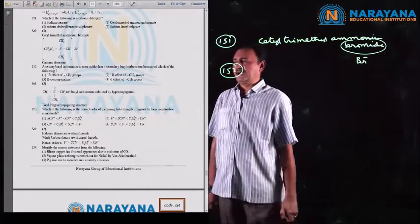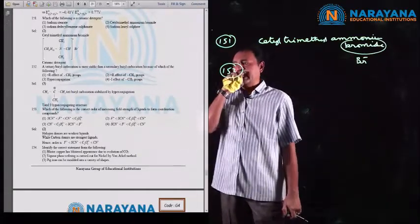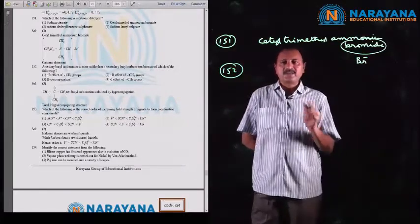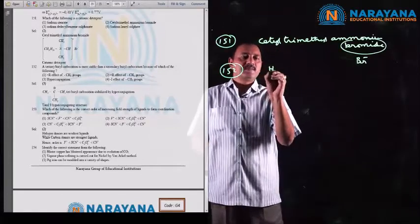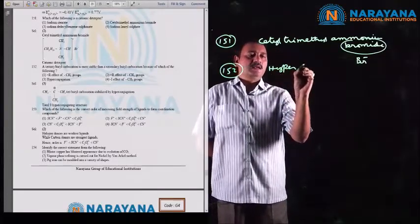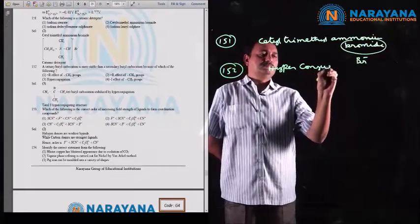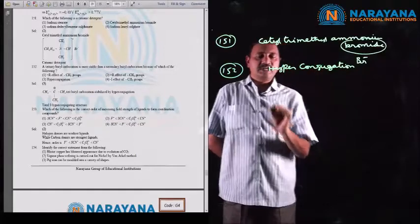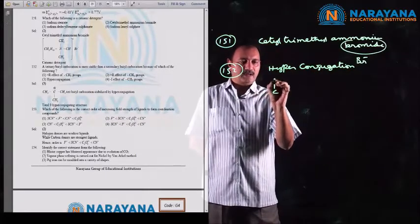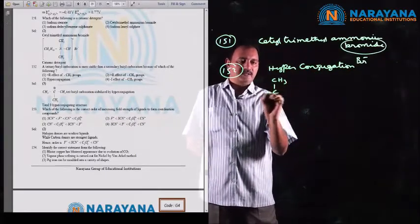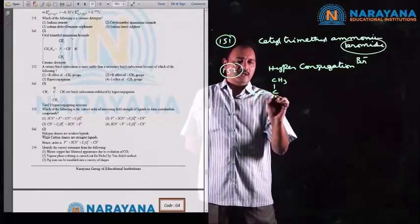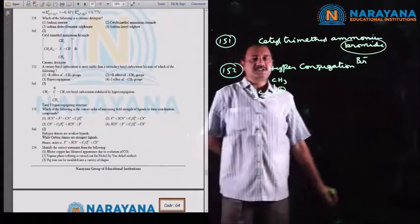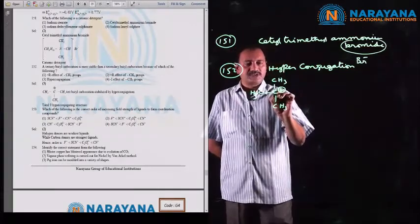Question number 152: a tertiary butyl carbocation is more stable than a secondary butyl carbocation. This can be explained based on hyperconjugation. In the tertiary butyl carbocation, the alpha hydrogen atoms involve in hyperconjugation. There are 3 + 3 + 3 = 9 alpha hydrogen atoms present, giving 9 hyperconjugative structures.